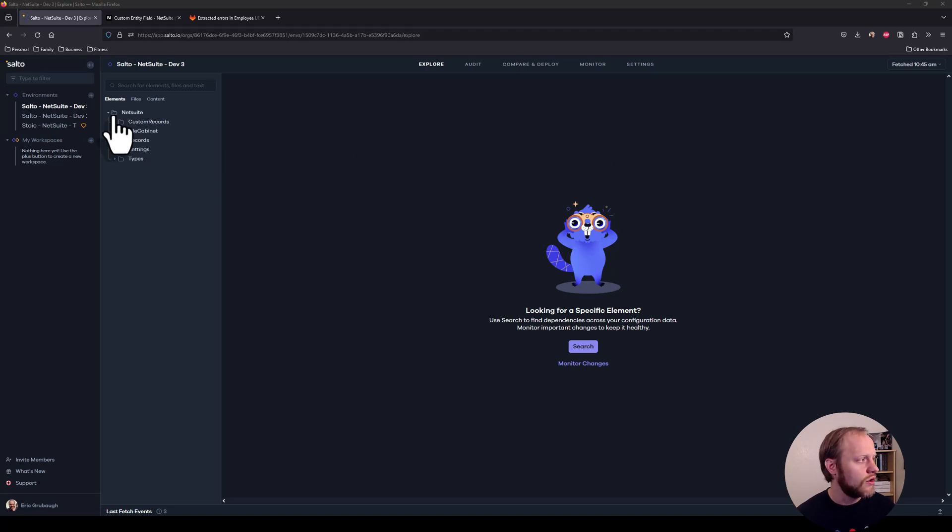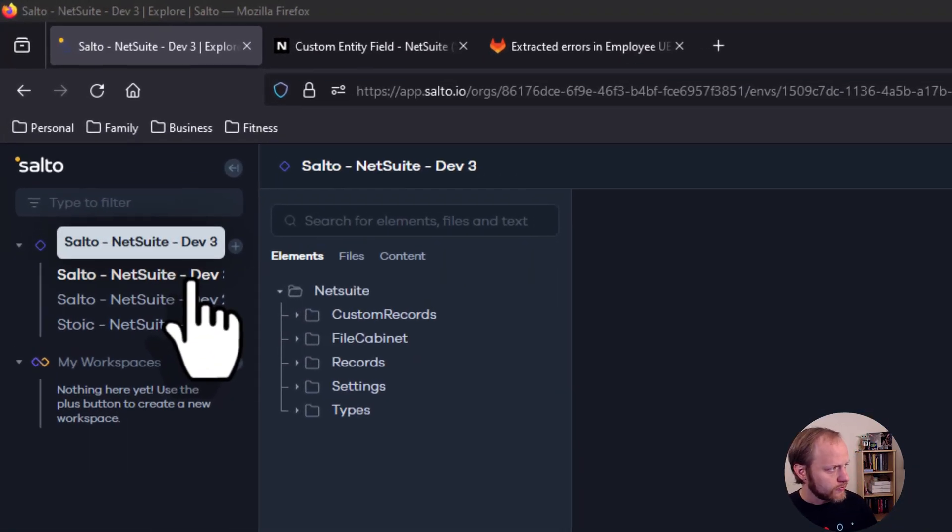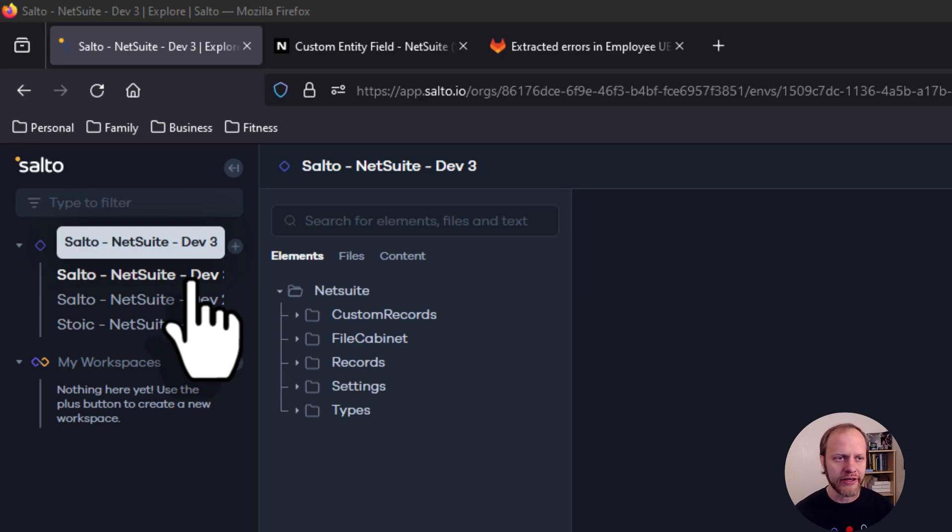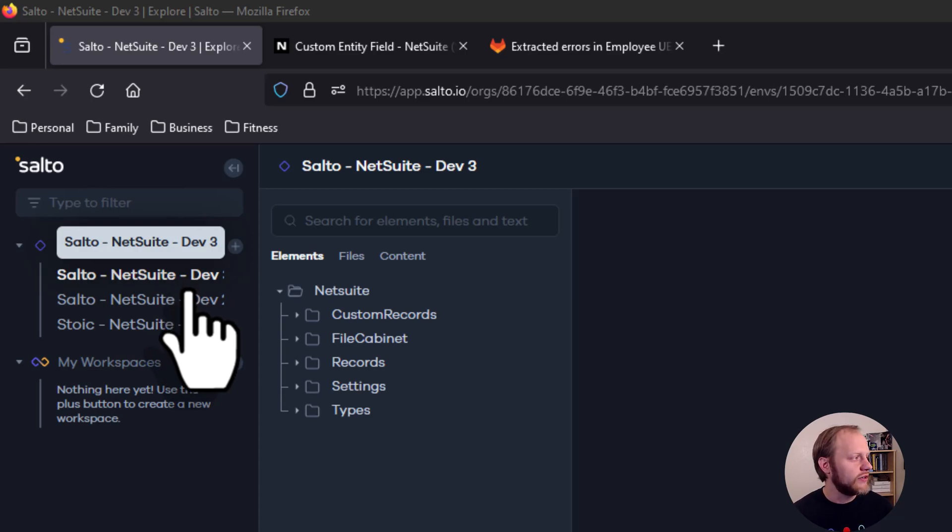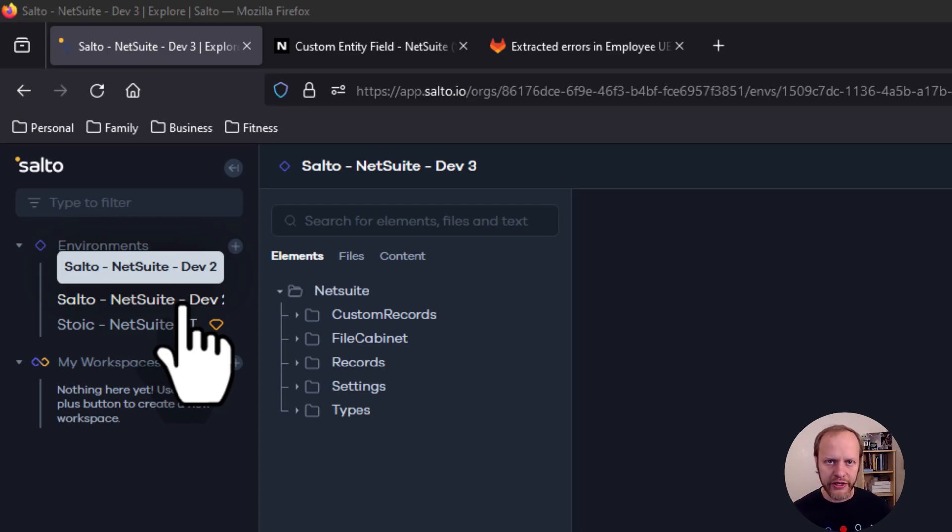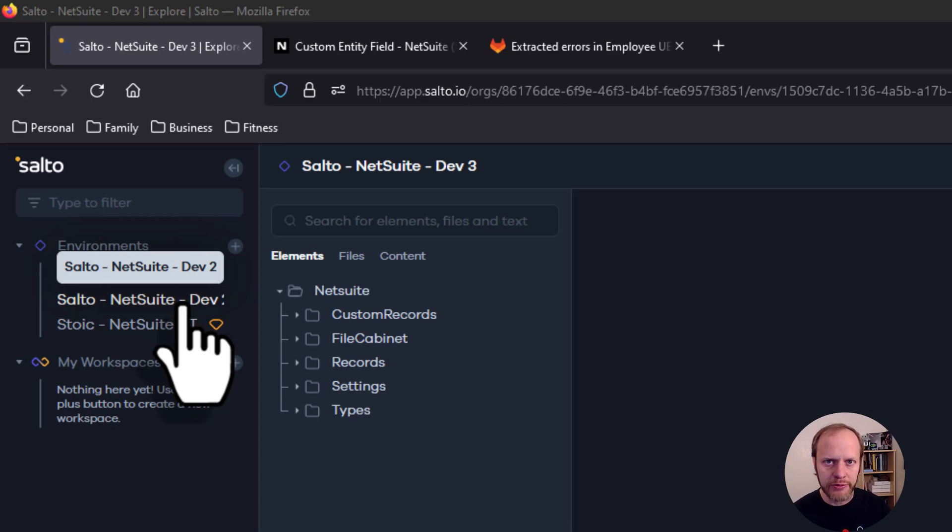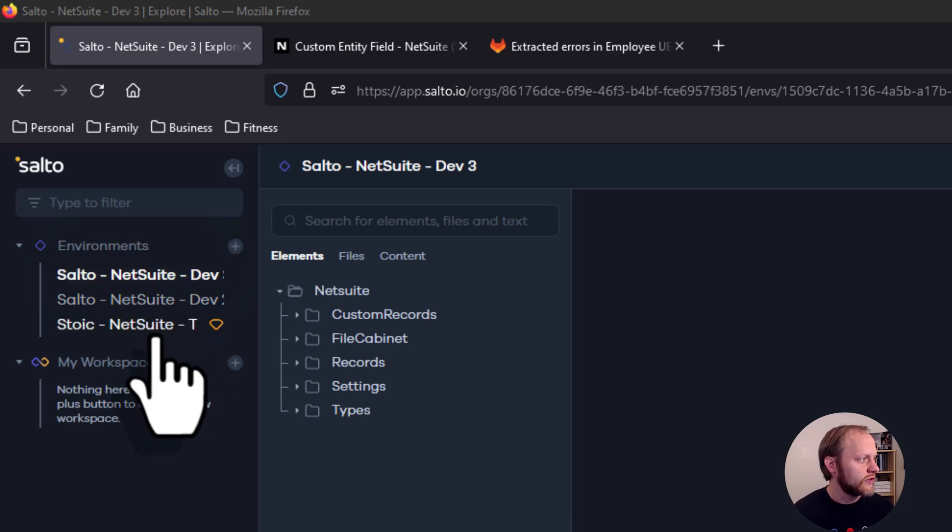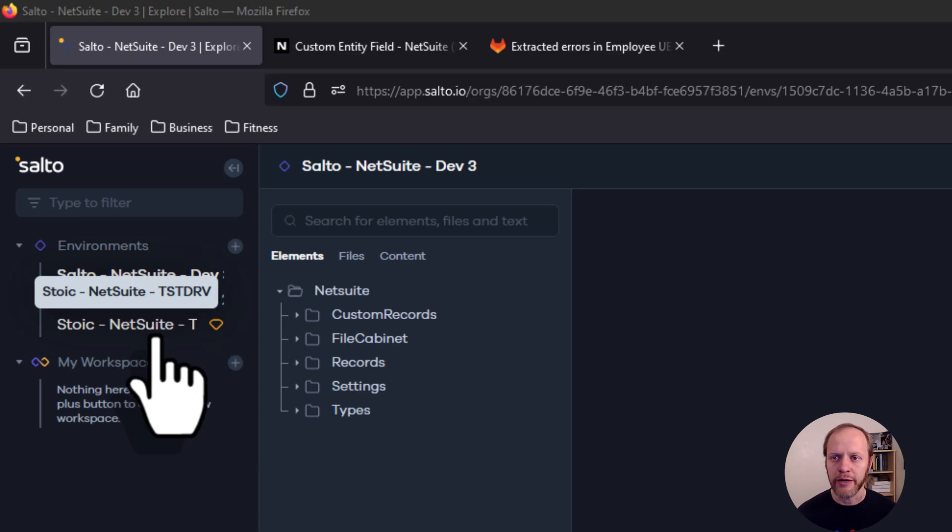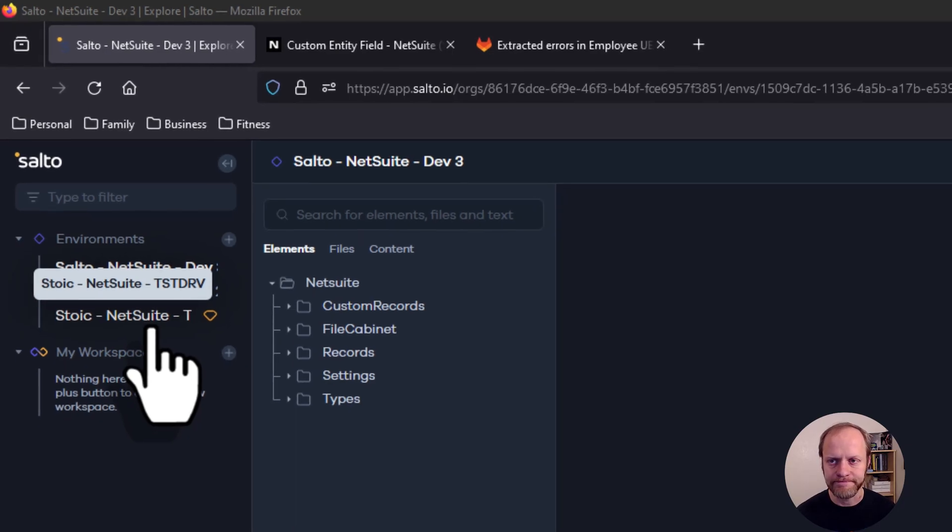Over here in Salto, our Dev 3 environment is our development environment, where changes are initially created and tested by the creators. Dev 2 then becomes our testing environment, where completed features are deployed for users to test and give feedback. And lastly, this stoic test drive environment acts as our production environment, where stable, tested, approved features get deployed.